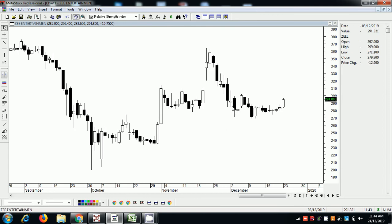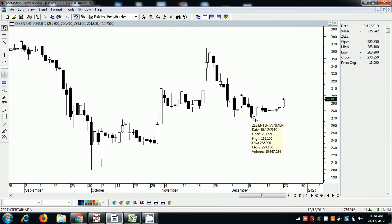Now let's say we did not buy here — let's assume we did not buy here. Volume is 25 million, that is 2.5 crores.